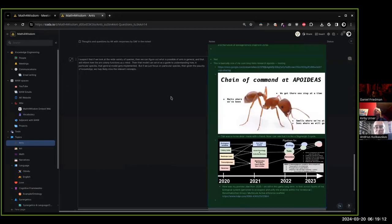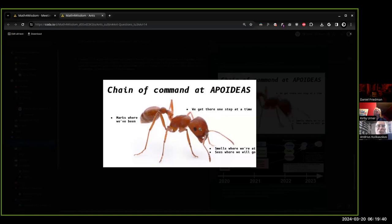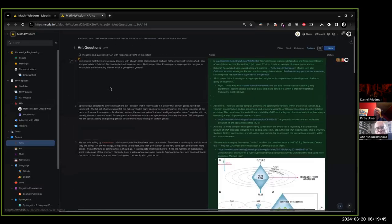So that's kind of the end side of the dream. There's also this little meme slide — "Apo Ideas" — because Apoidea is actually the family name of the bees. We have a joke group called Apo Ideas, where we mark where we've been, get there one step at a time, and look where we're going. It just reminded me of a three-cycle.